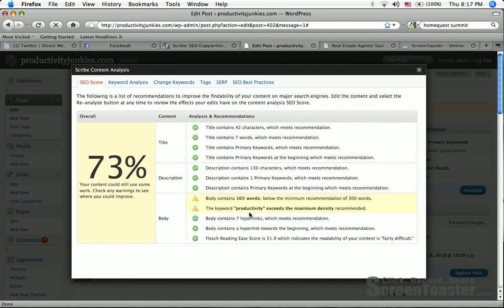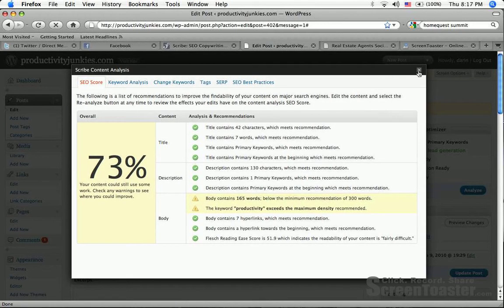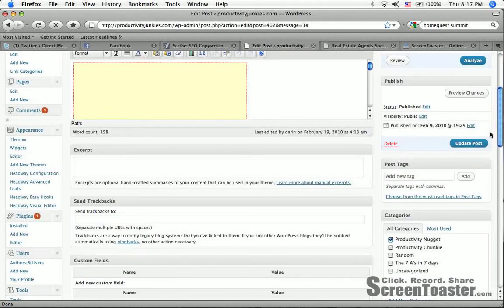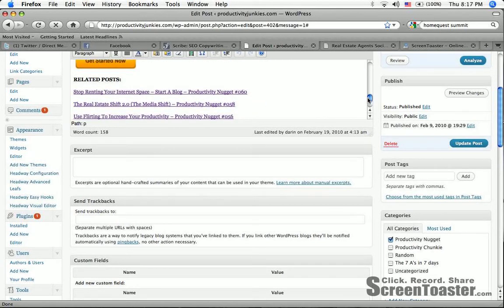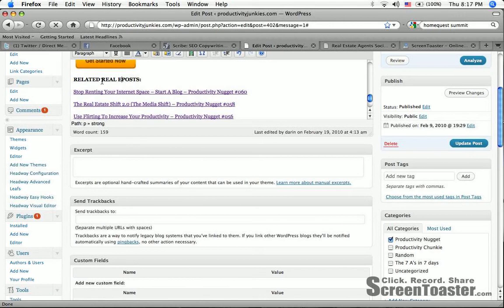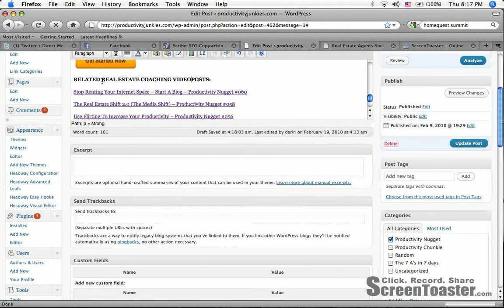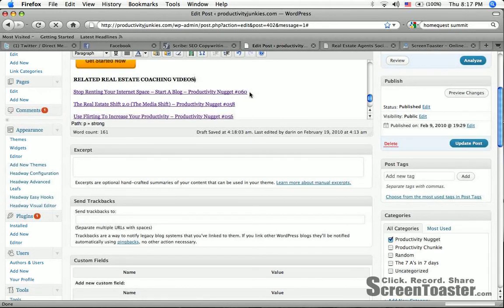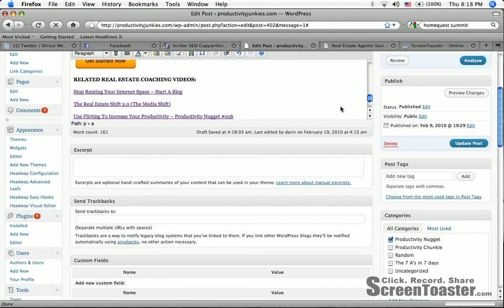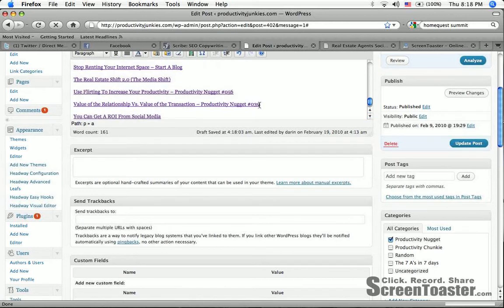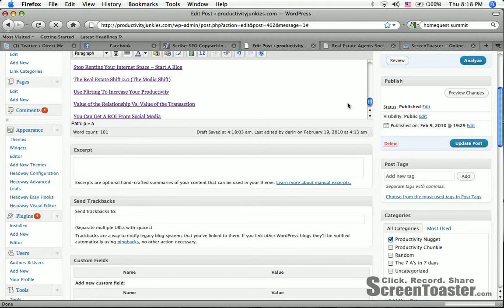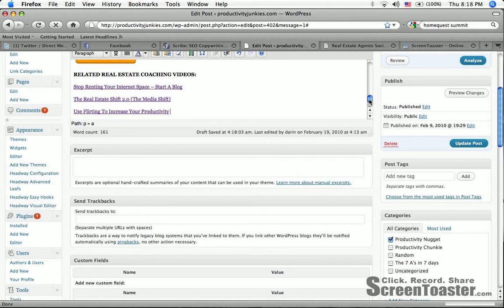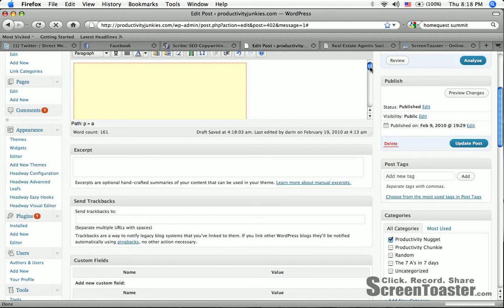73%. It went from 21% to 73% with those few small changes. Now, the one thing though, it says the keyword productivity exceeds maximum density. It's still too many times I'm using the word productivity, and I know why. So let's go fix that. What I do at the bottom of every blog post is add some other posts to go check out, related posts. One of the things I'm going to do really quickly here, instead of posts, I'm going to do related real estate coaching videos. I'm going to get rid of posts. Do you see I'm using productivity all the time down there, and that's the problem. So get rid of these things.